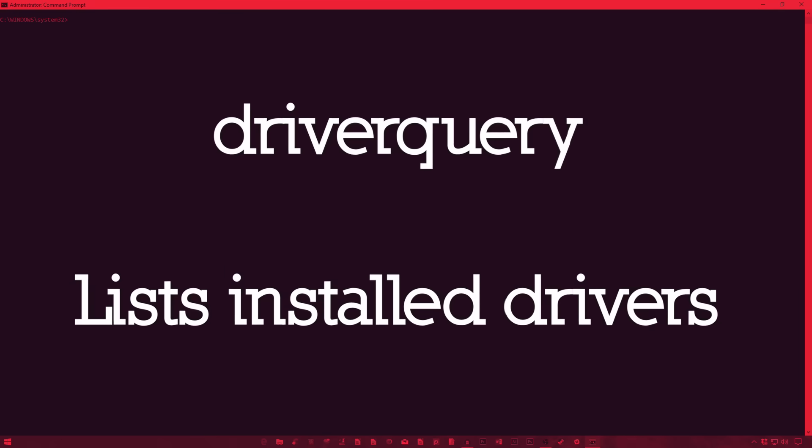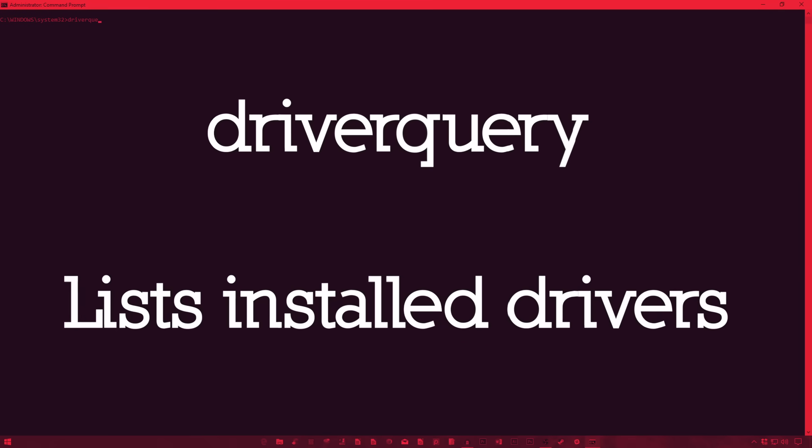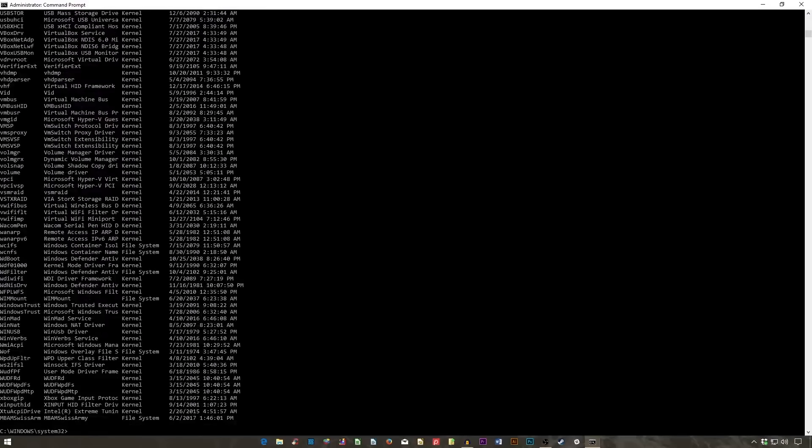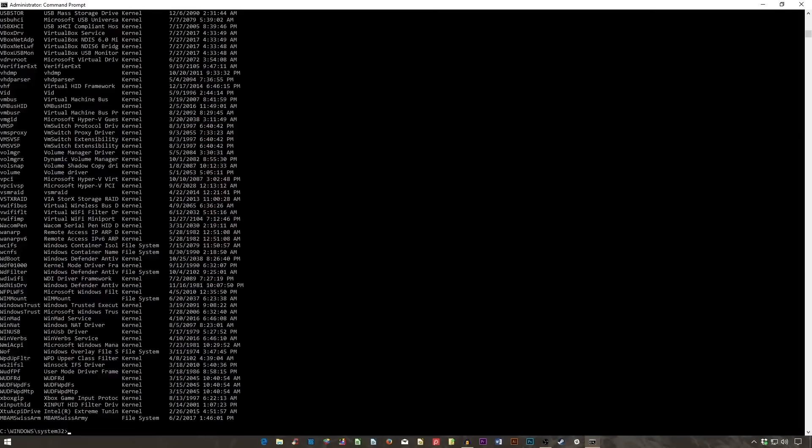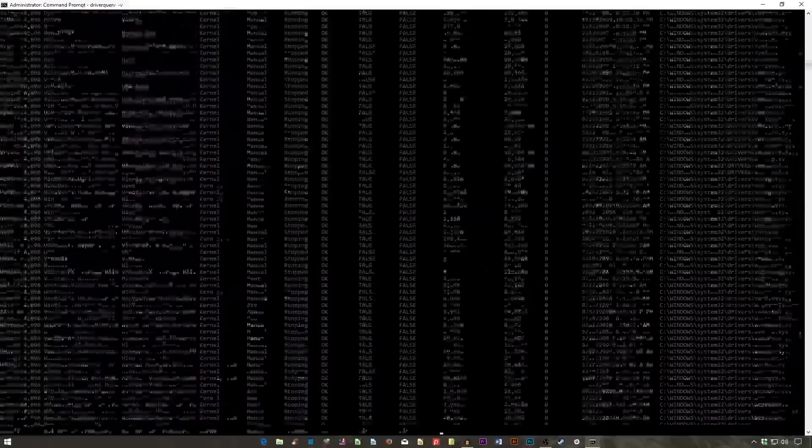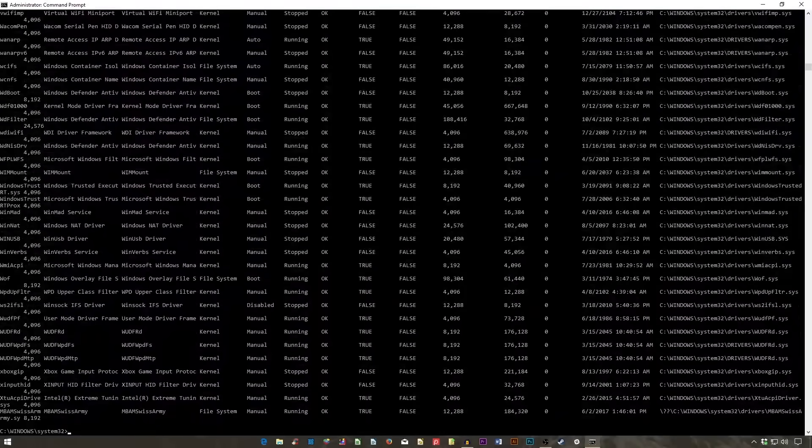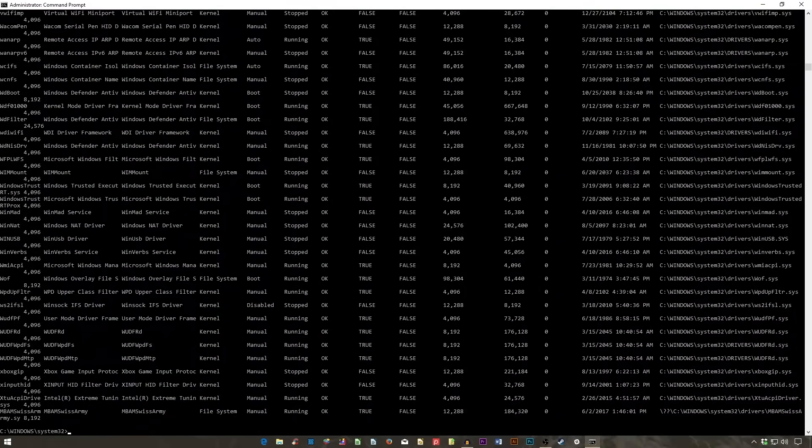Driver Query lists all the drivers installed on your computer. Drivers remain among the most important software installed on a PC. Improperly configured or missing drivers can cause all sorts of problems, so it's good to have access to a list of what's on your PC. That's exactly what the Driver Query command does. You can extend it to Driver Query space hyphen V to obtain more information, including the directory in which the driver is installed.